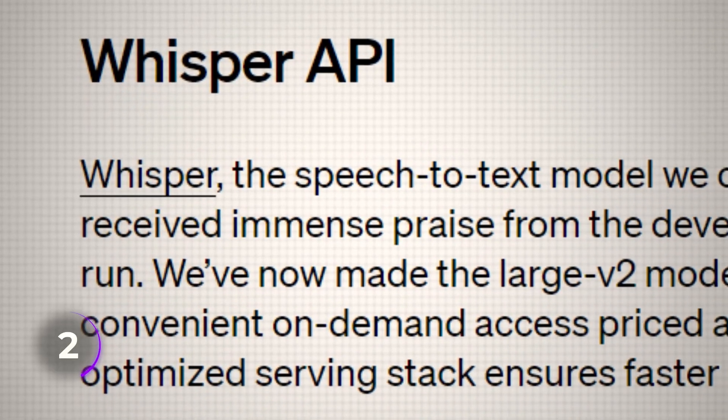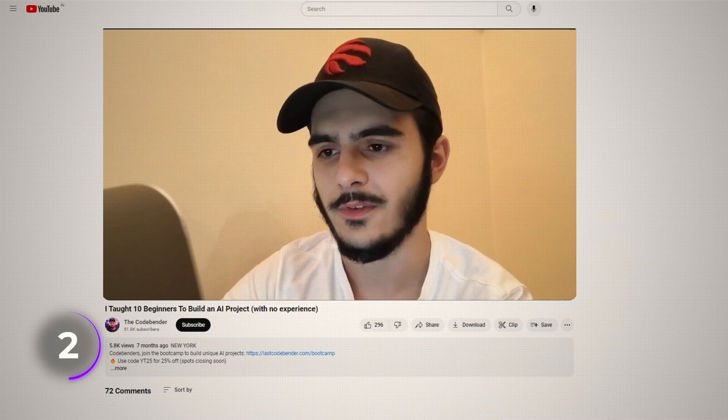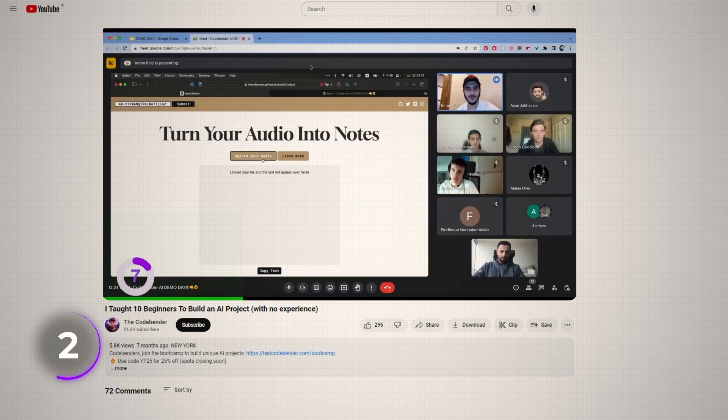But that's not all. OpenAI also has the Whisper API, which turns audio into text. One of the students at my bootcamp actually used it to create an app that turns audio lectures at university into structured notes that you can use to study for exams and review the material of the course.